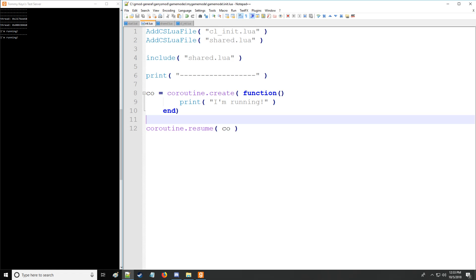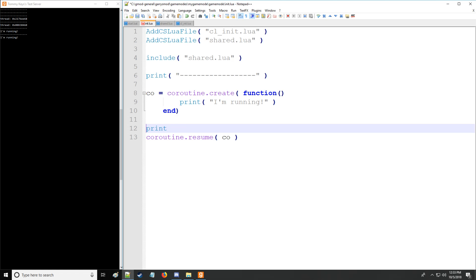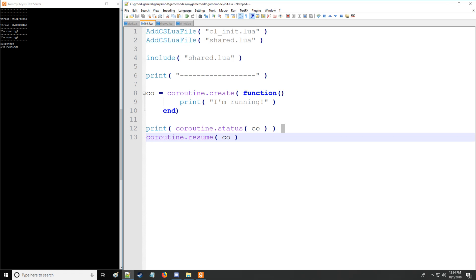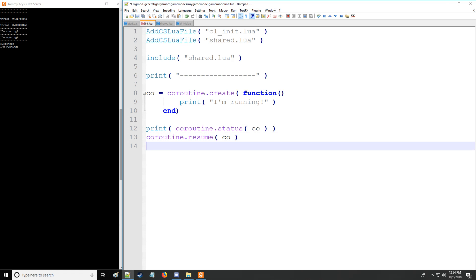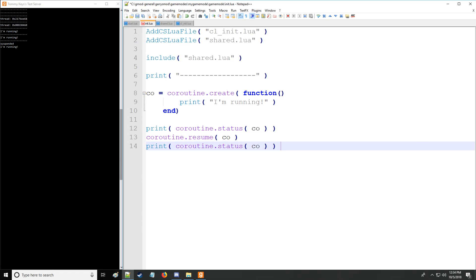So a coroutine actually has three different statuses. Running happens to be one of those statuses. The other status is going to be coroutine status. And this is going to be the default status which is called suspended, which means it has not been executed yet and it still needs to be resumed in order to run what's going on here.